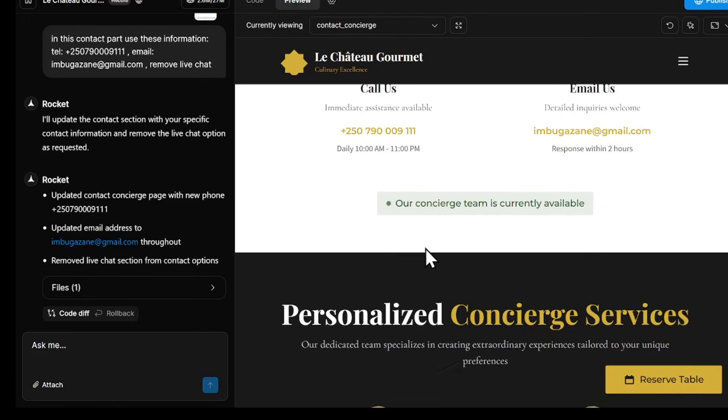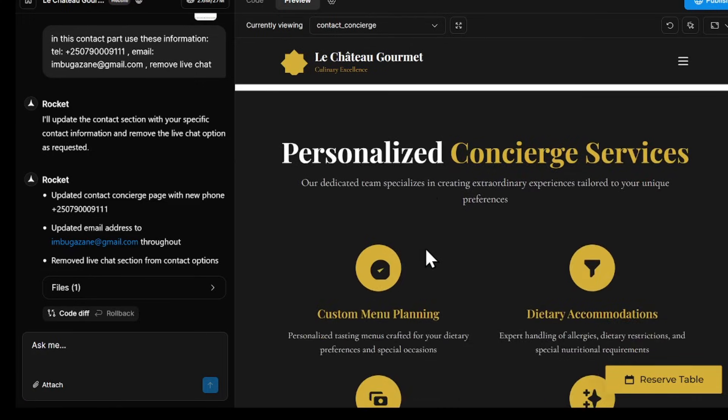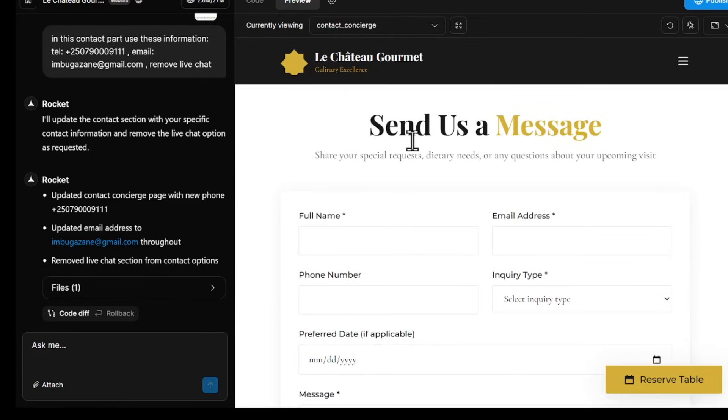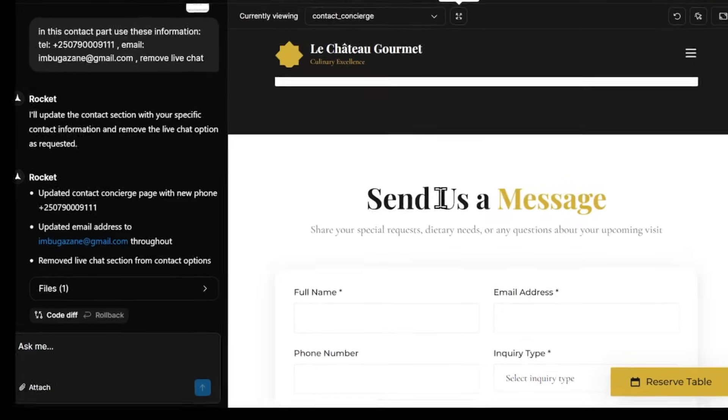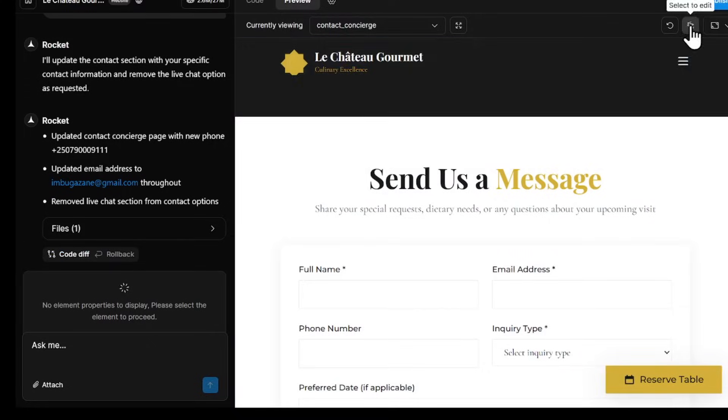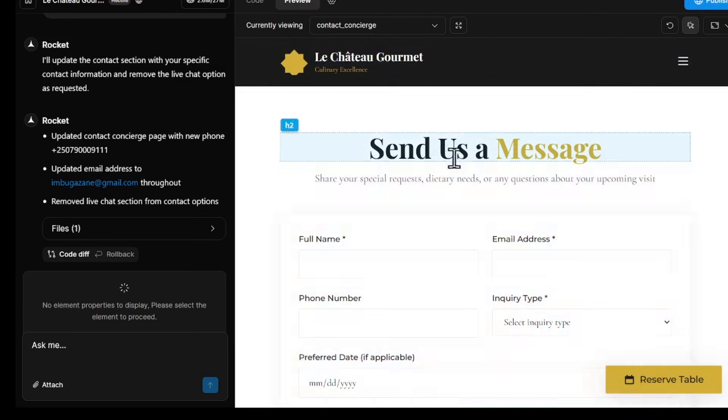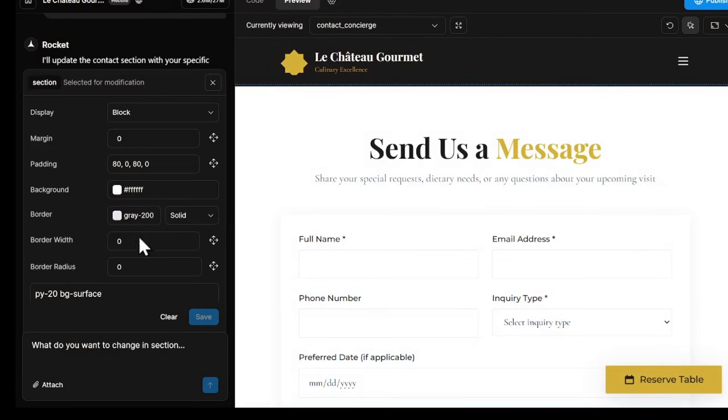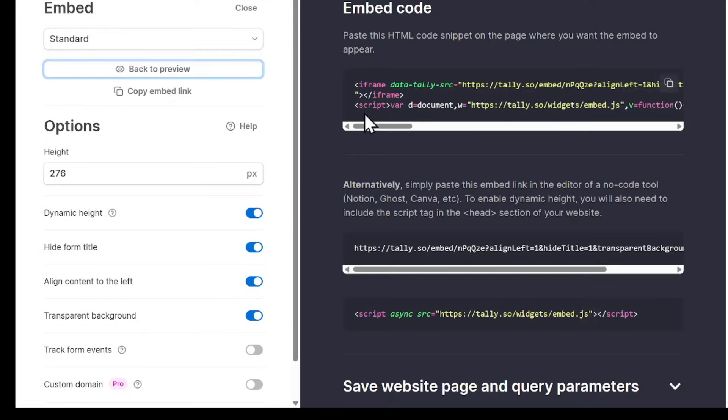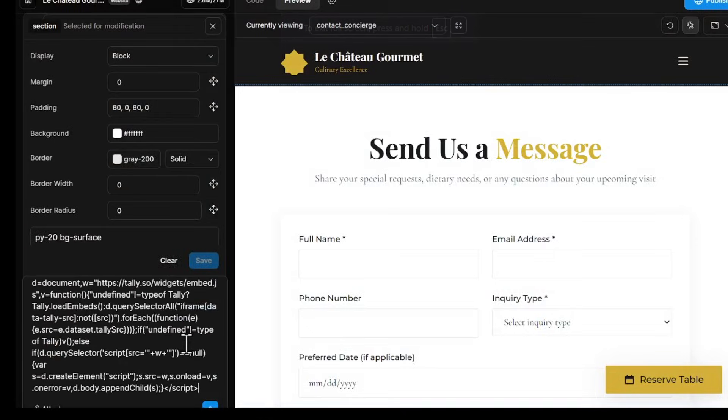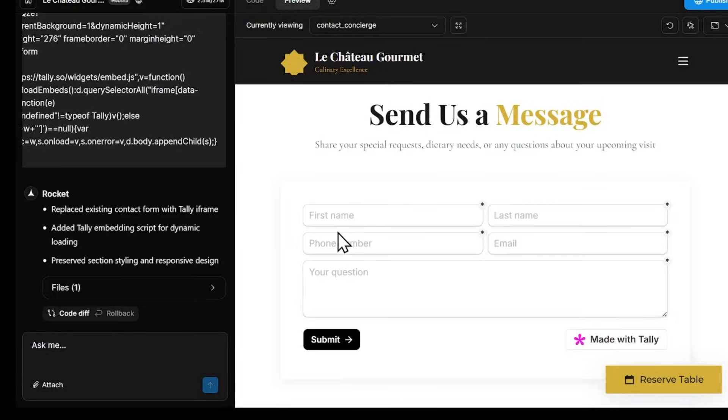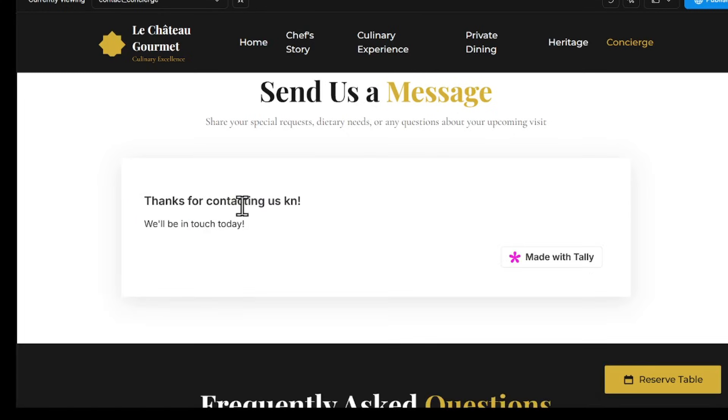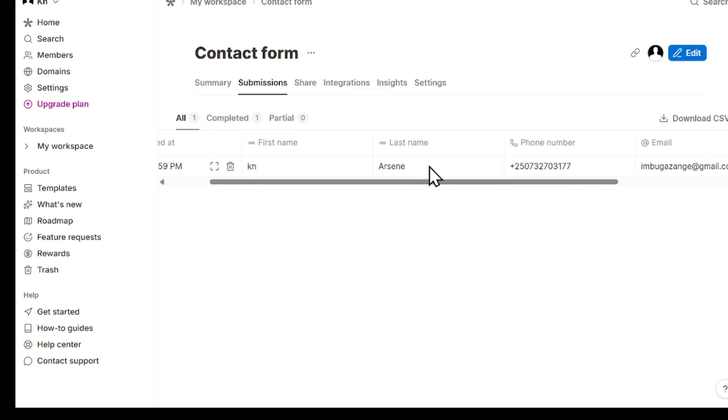Let's also fix the Send Us a Message form, which currently isn't functional, by using the Select feature and Tell AI in Chatbox to replace them with my information. I'm going to give Rocket a working form from Tally, so it replaces the old one with my new functional form. Now, when visitors submit their info, it's saved directly in my Tally account.